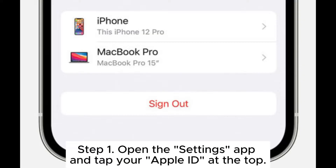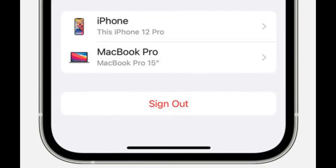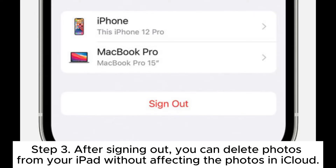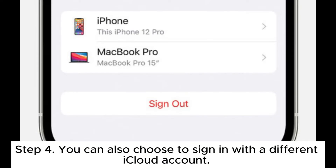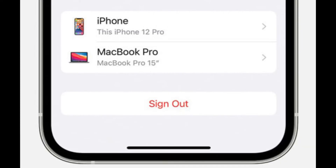Step 1: Open the Settings app and tap your Apple ID at the top. Step 2: Scroll down and tap Sign Out. You'll be prompted to enter your Apple ID password and choose which data to keep on the device. Step 3: After signing out, you can delete photos from your iPad without affecting the photos in iCloud. Step 4: You can also choose to sign in with a different iCloud account. This makes your iPhone and iPad independent, which is a good option if you want to remove photos from your iPad but keep them on your iPhone.